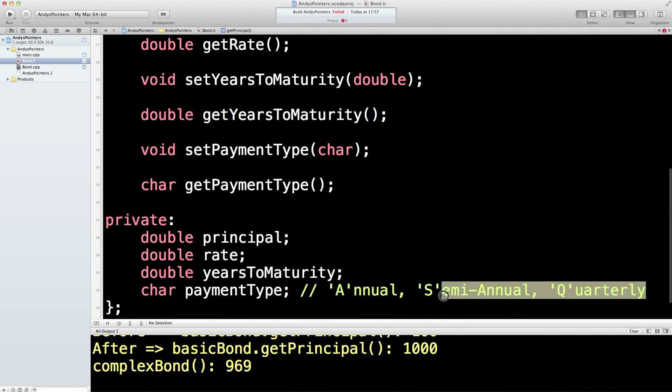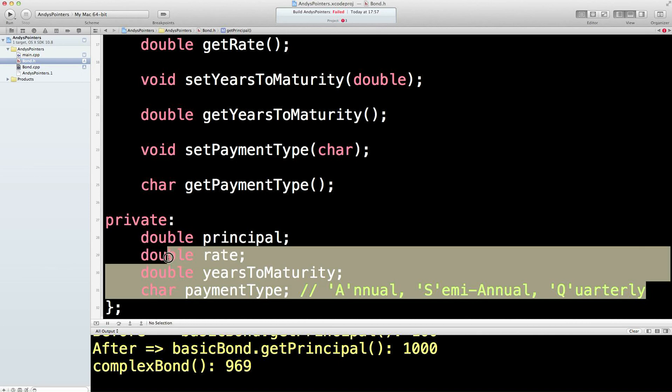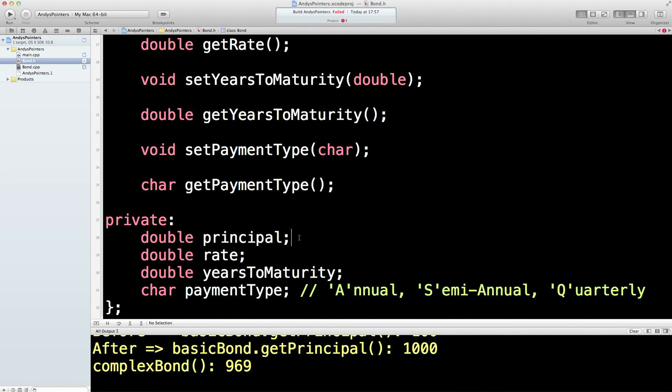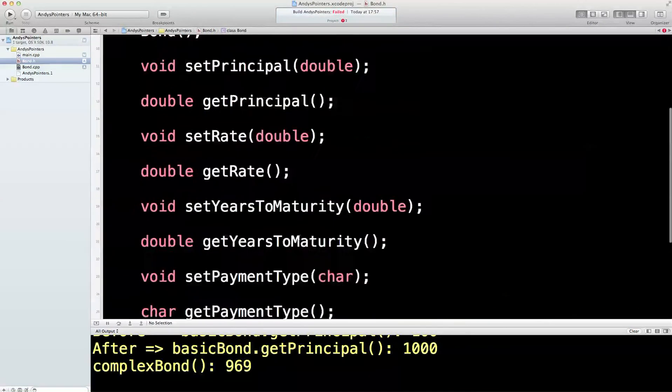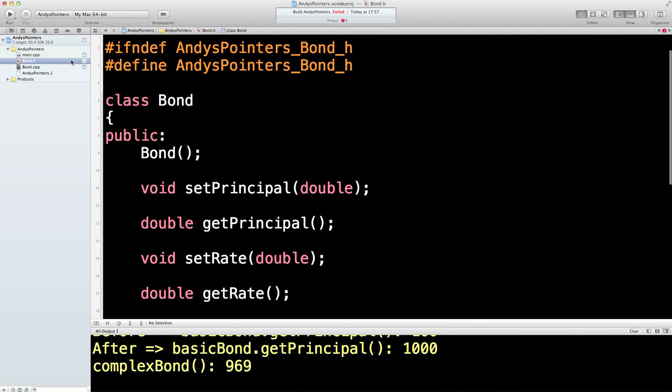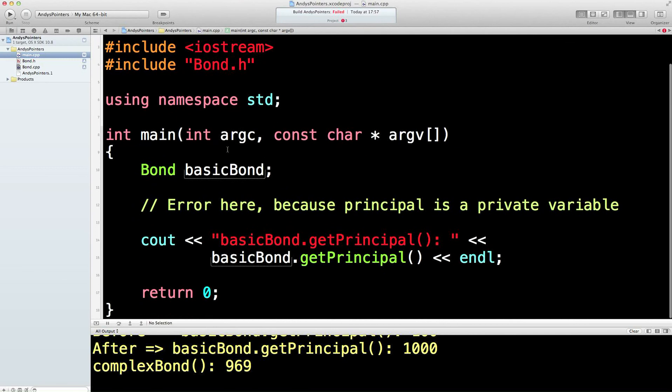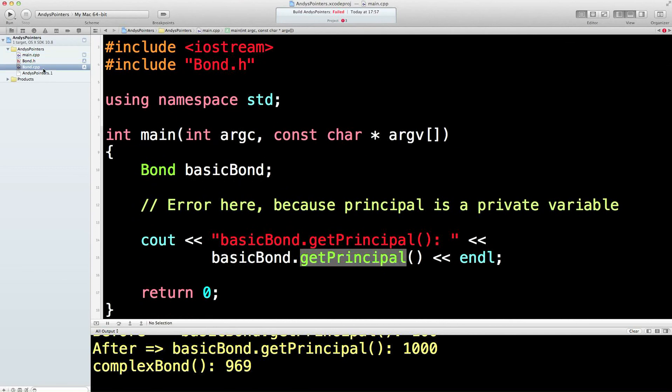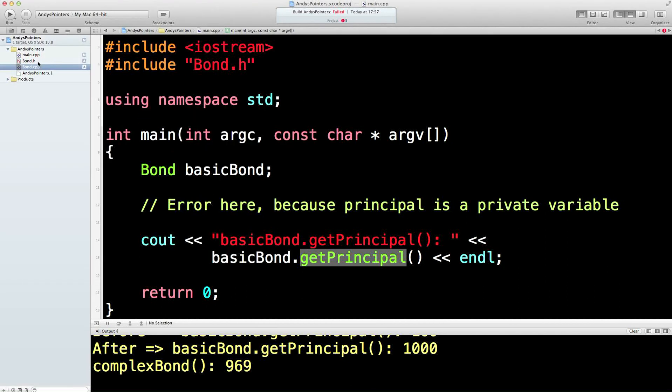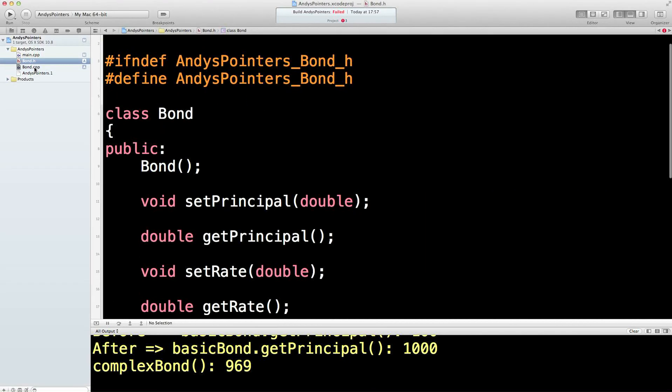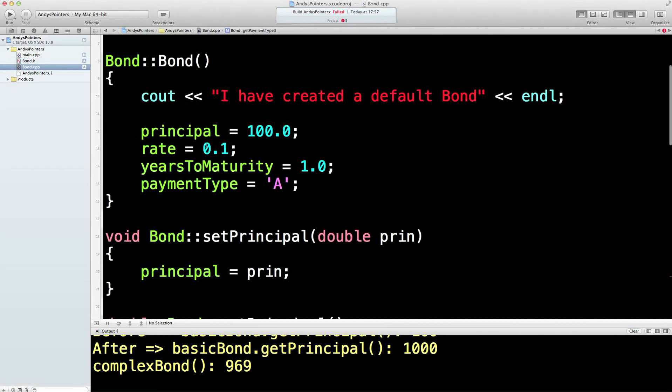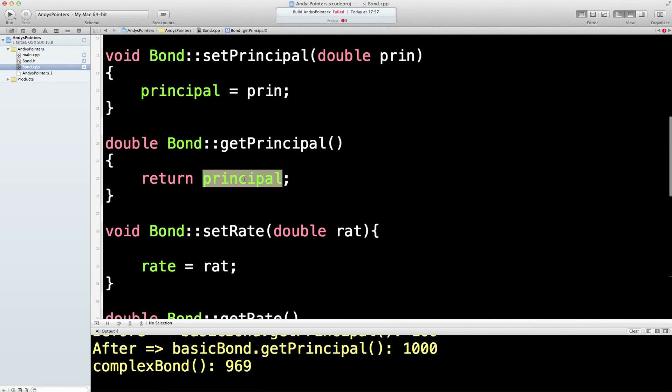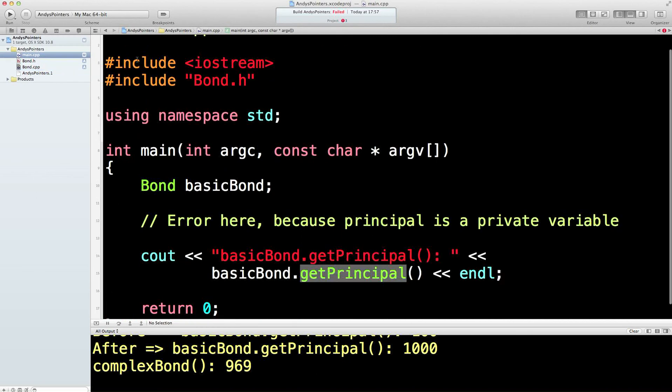Don't always have to have the setting ones particularly. But you know, in this case we will. There's the four private variables inside the engine. And then in the main program we're calling get principal. That will go into here, that will go down to the get principal, and it will return principal, which is the private variable declared in the class. Let's run that. See if it works.